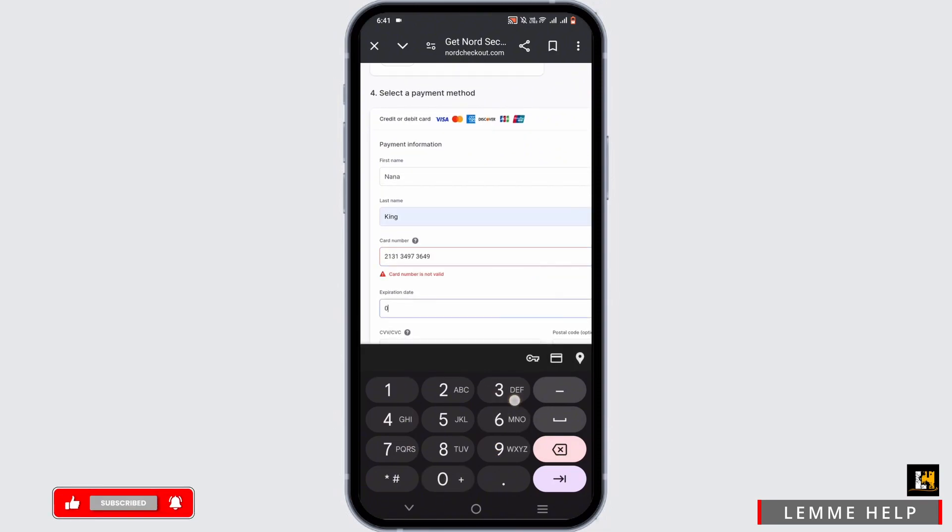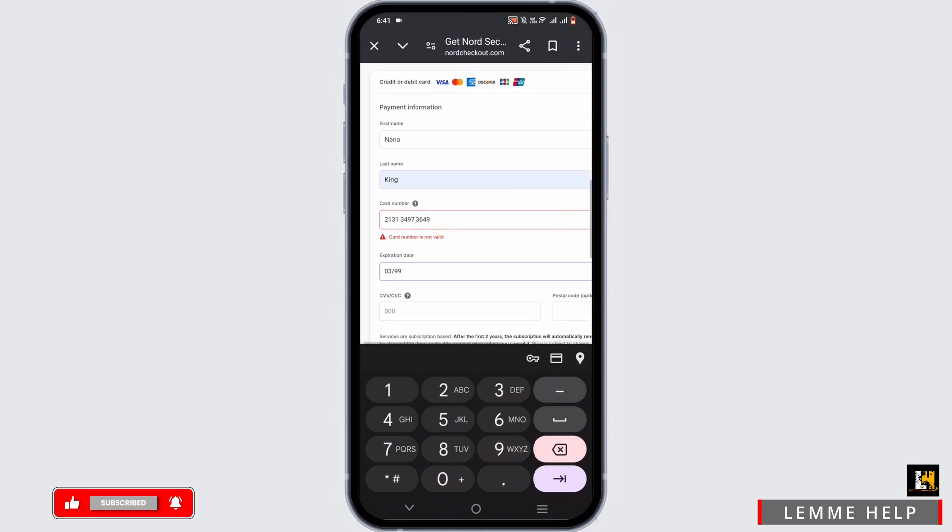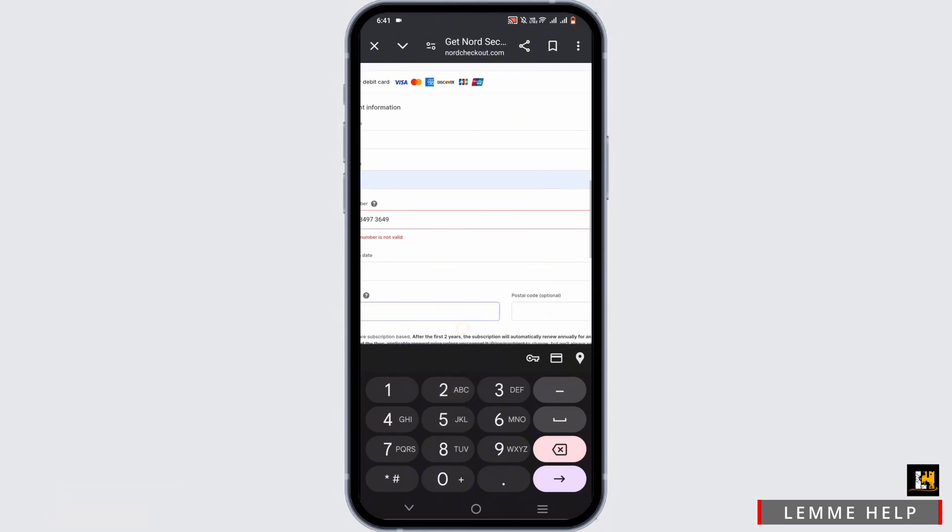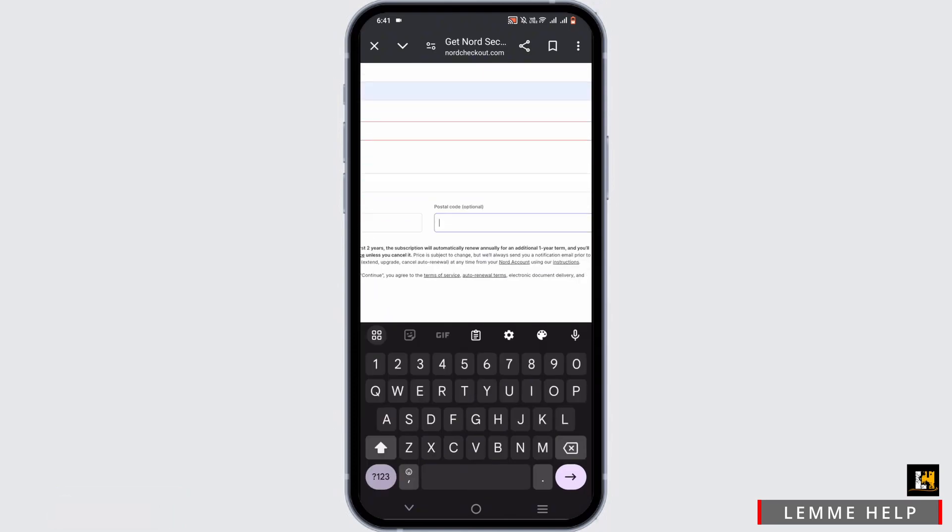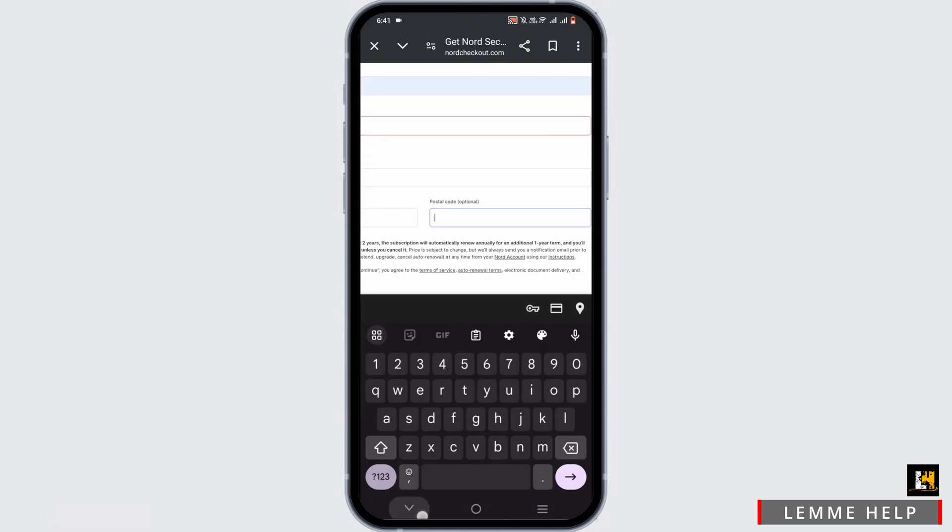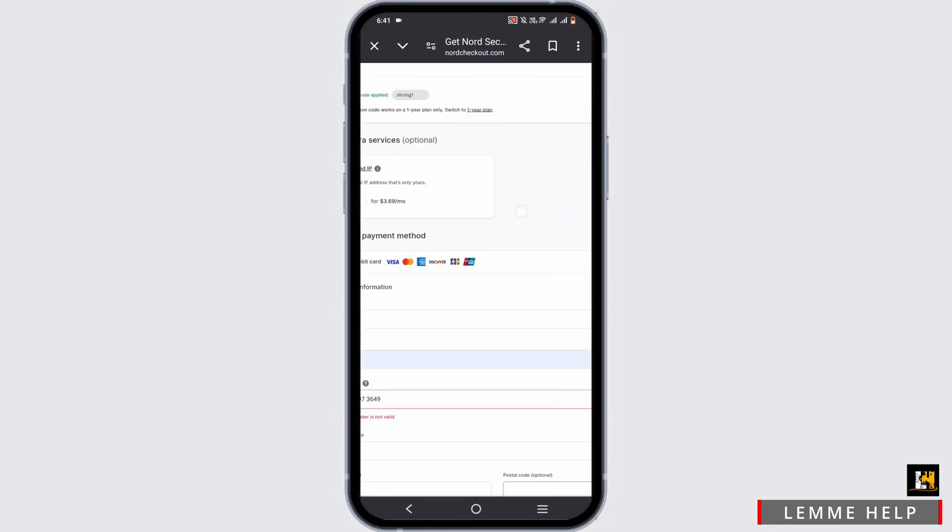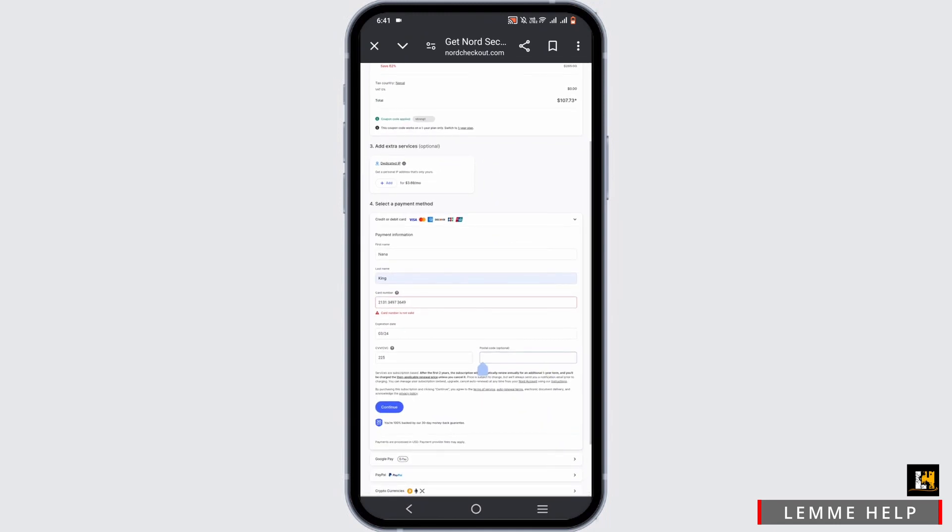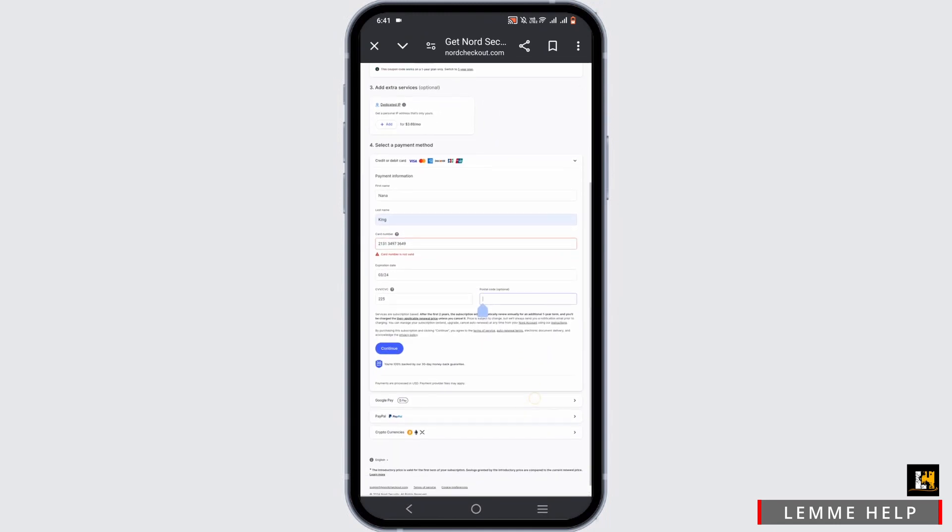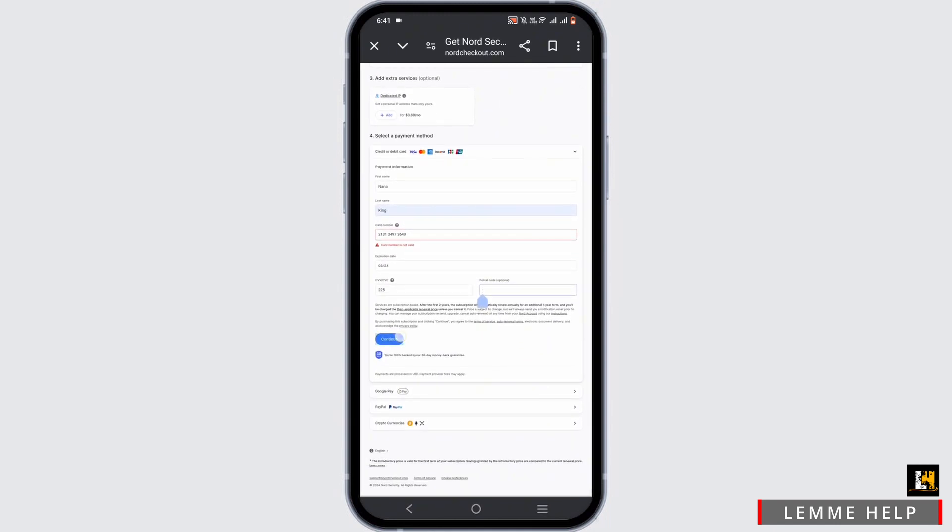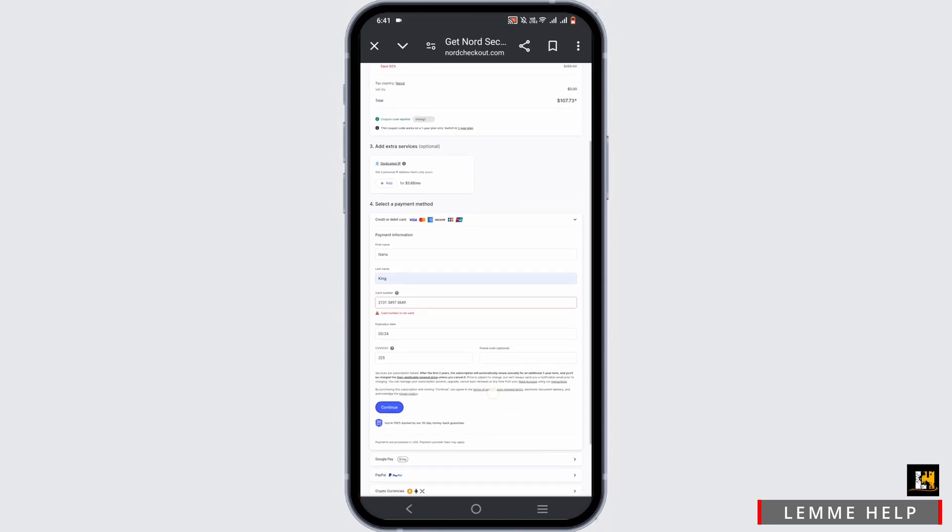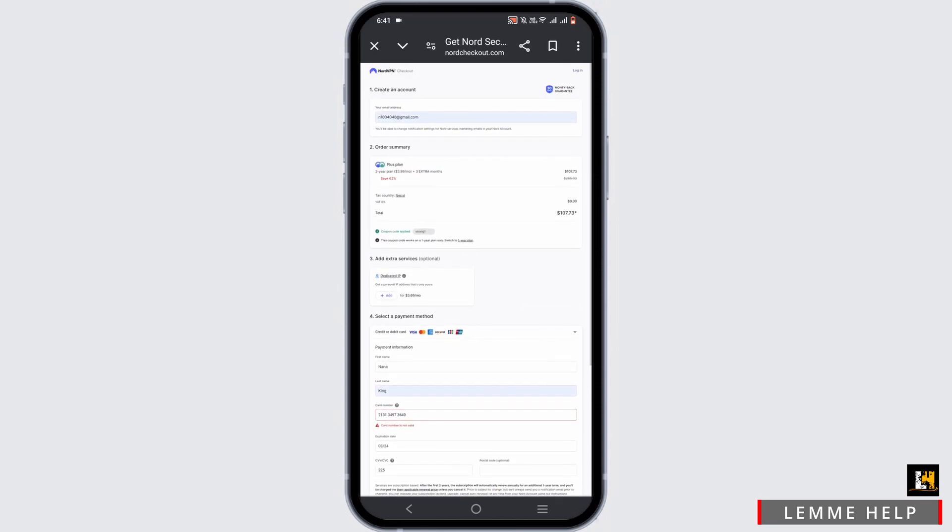Enter your CVV or CVC and your postal code—however, it is optional. Then once you have entered all of this credential detail, tap Continue.